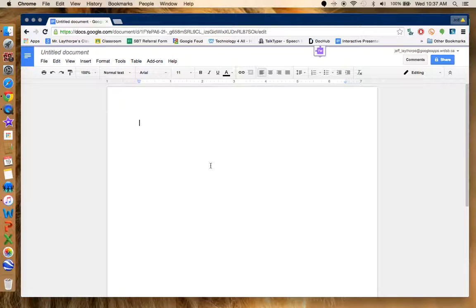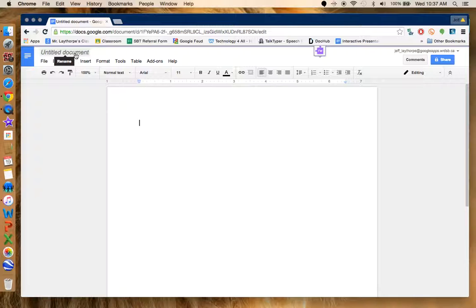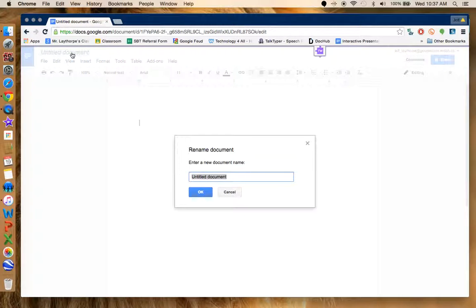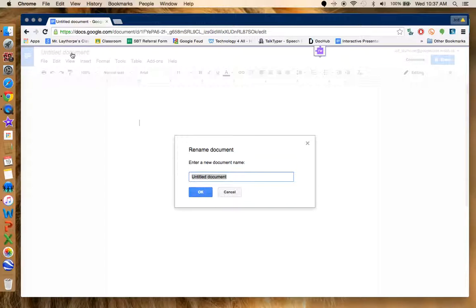The first thing I always tell students to do right away is title your document. Once you title your document, that's when Google Apps for Education will start saving it automatically.